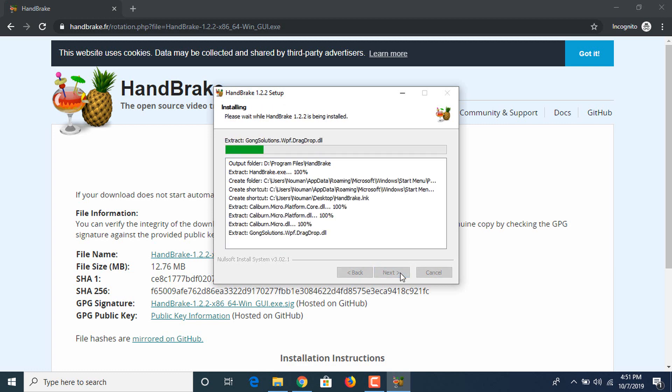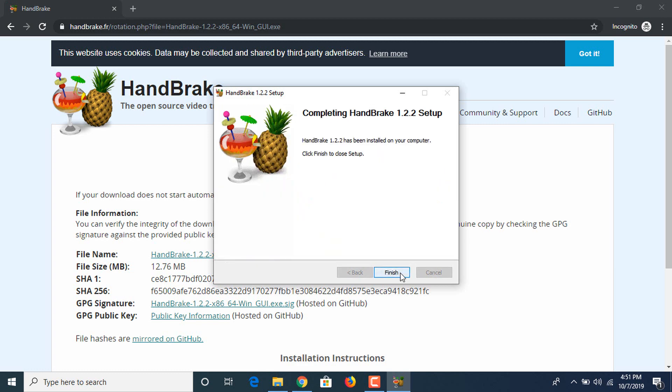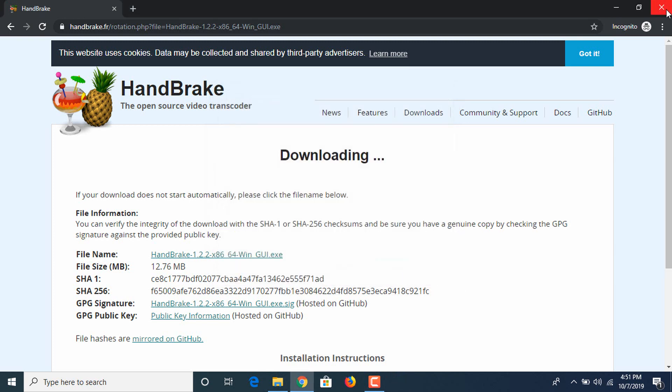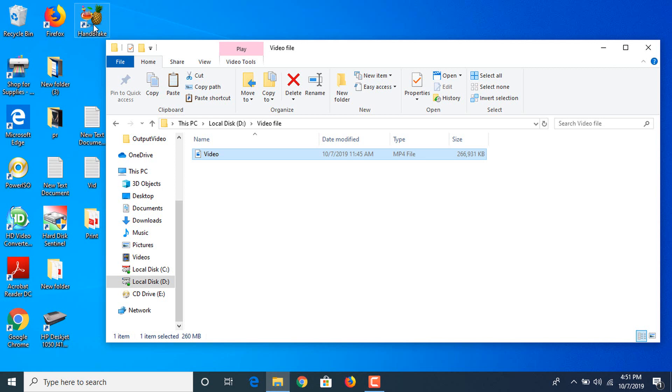As you can see, the installation is complete. Click finish, close this window. Now this is the software, click on it.